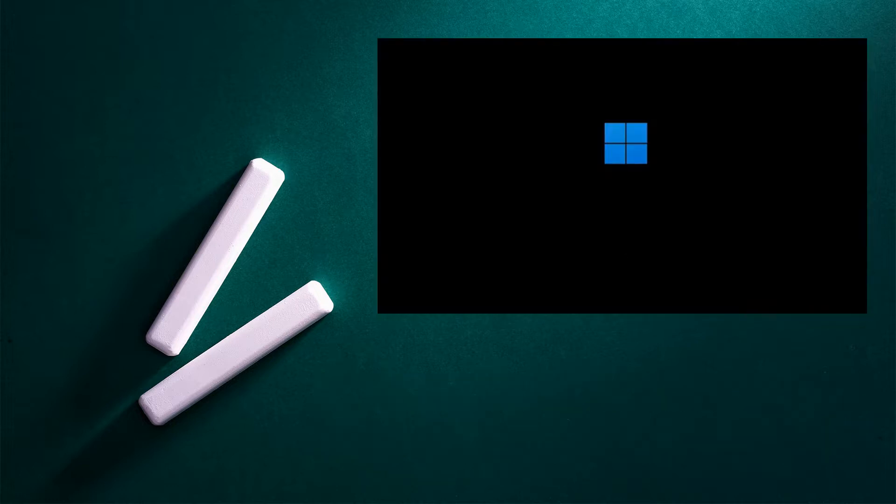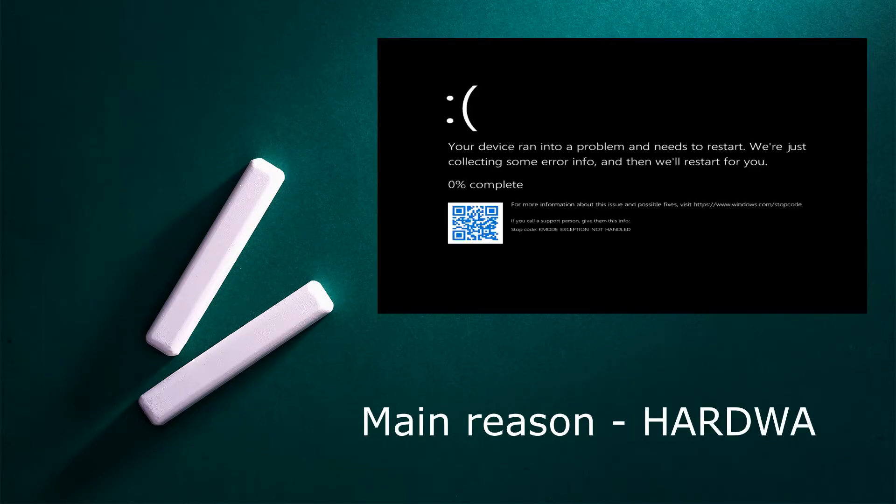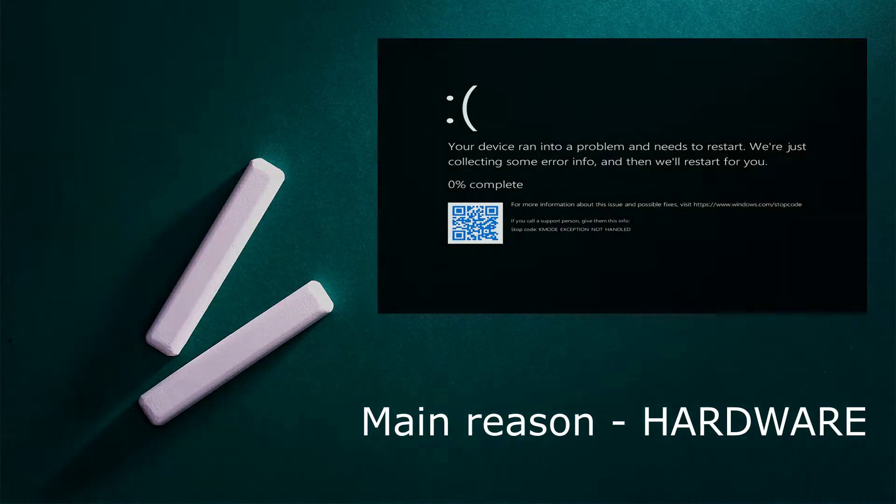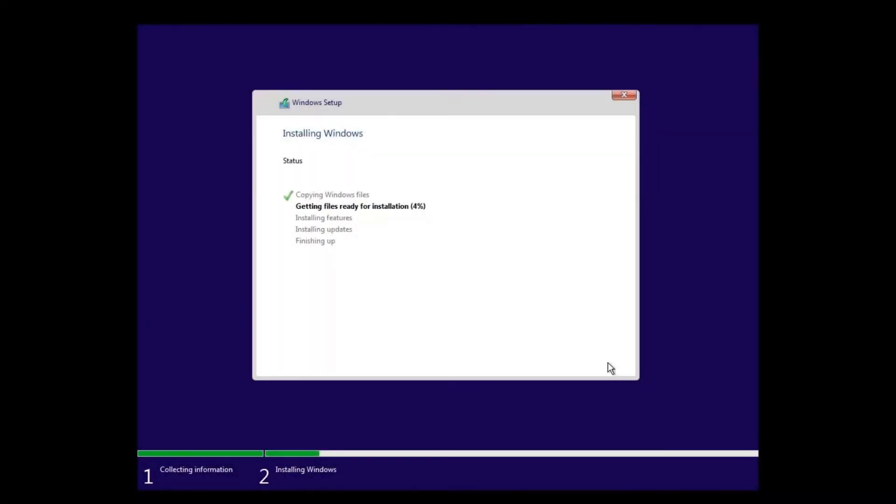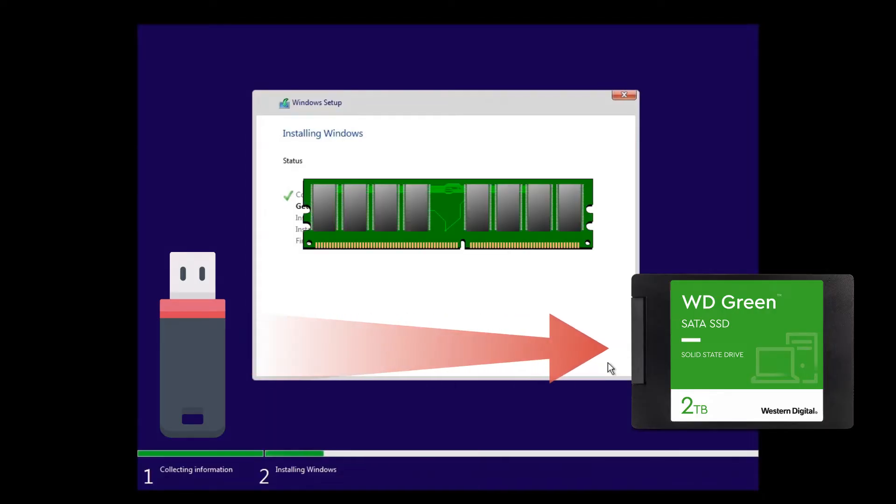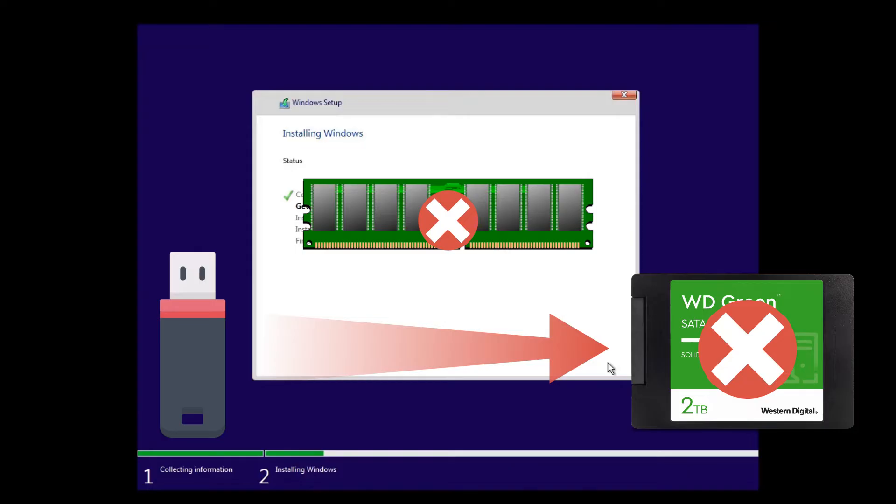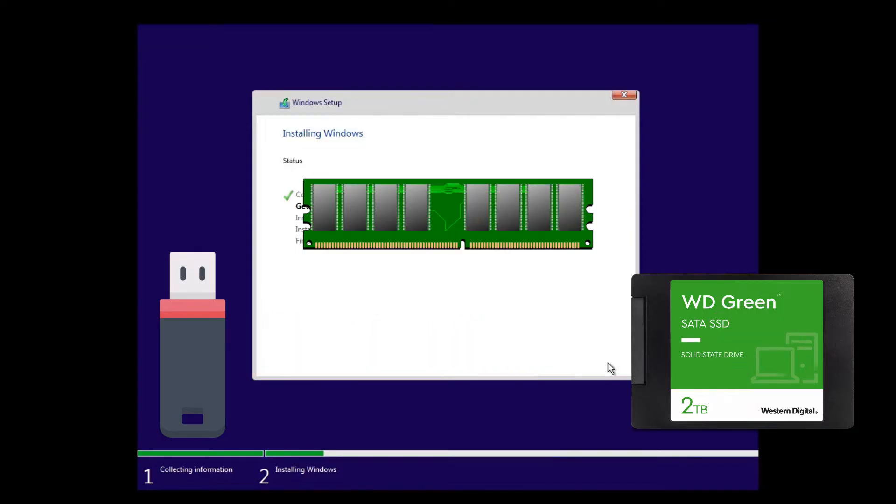If we are talking about installing Windows, for example, from a flash drive, then most likely the screen of death appears due to problems with hardware computer components. After all, during the installation of Windows, essentially all that happens is copying files from the flash drive to the hard drive while RAM operating memory is used. So, if there are problems with the hard drive or RAM, it is impossible to write information to them. The installation program will stop the process and give an error.